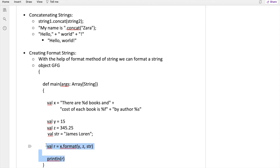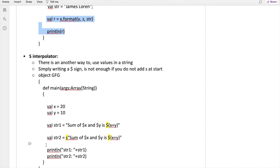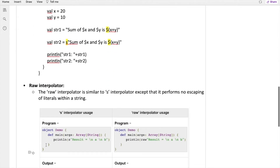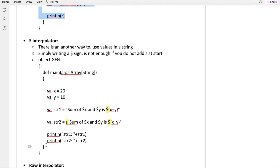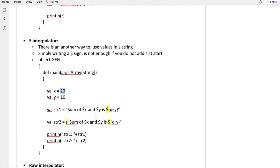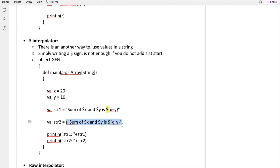There are two interpolators: the s interpolator and the raw interpolator. In the s interpolator, we have two variables x and y. Using the dollar sign like '$x' and '$y' will replace them with their values, but only if you have appended a small 's' before the string itself. If you use the dollar sign without the 's' prefix, the string will be printed as-is.